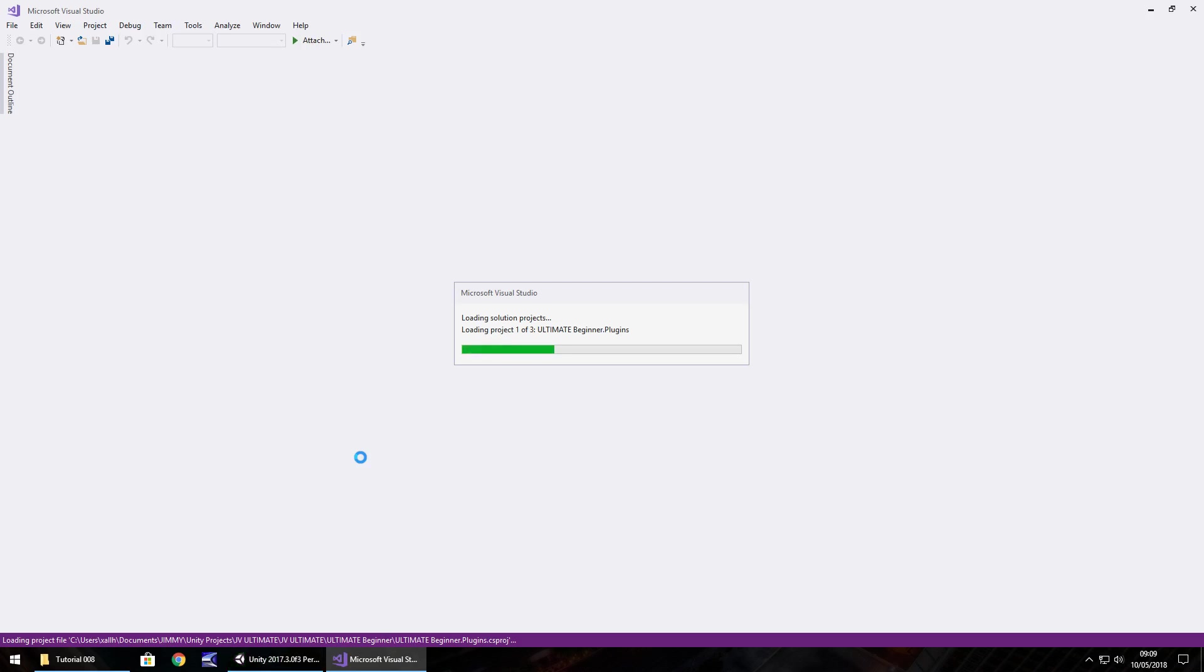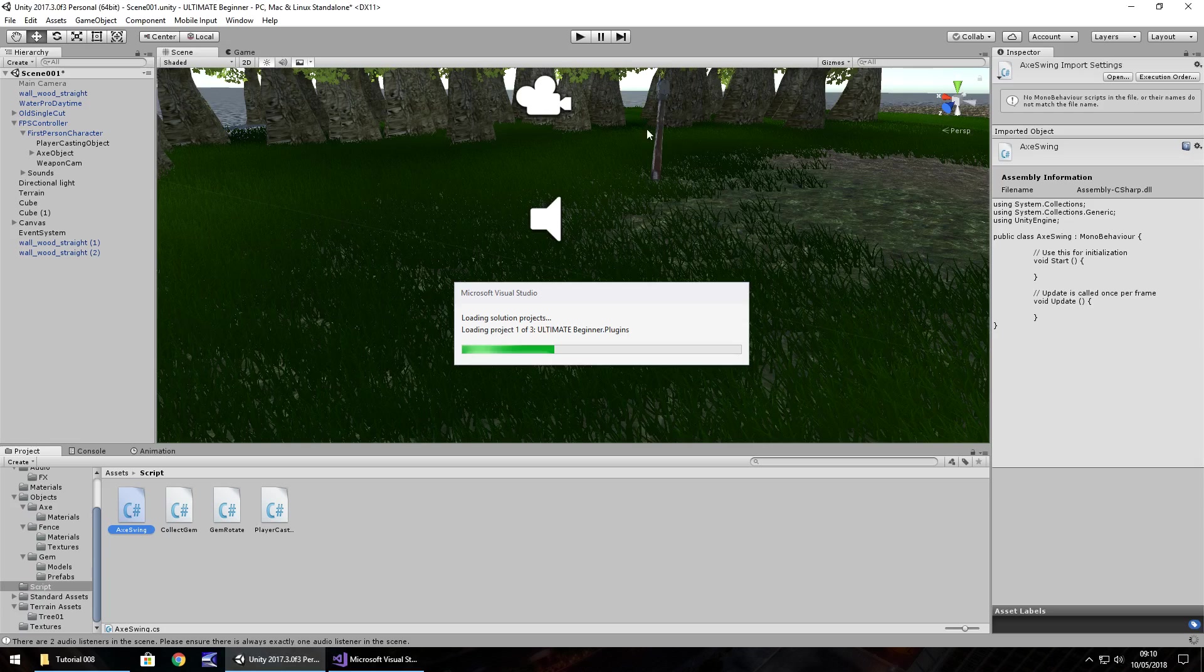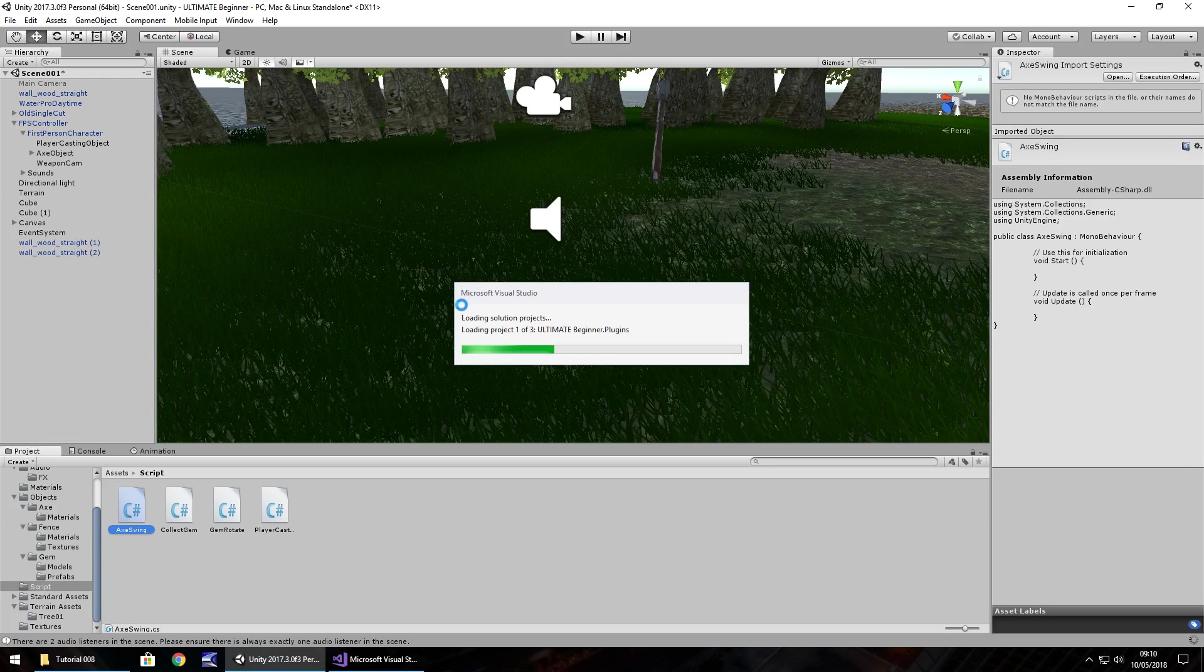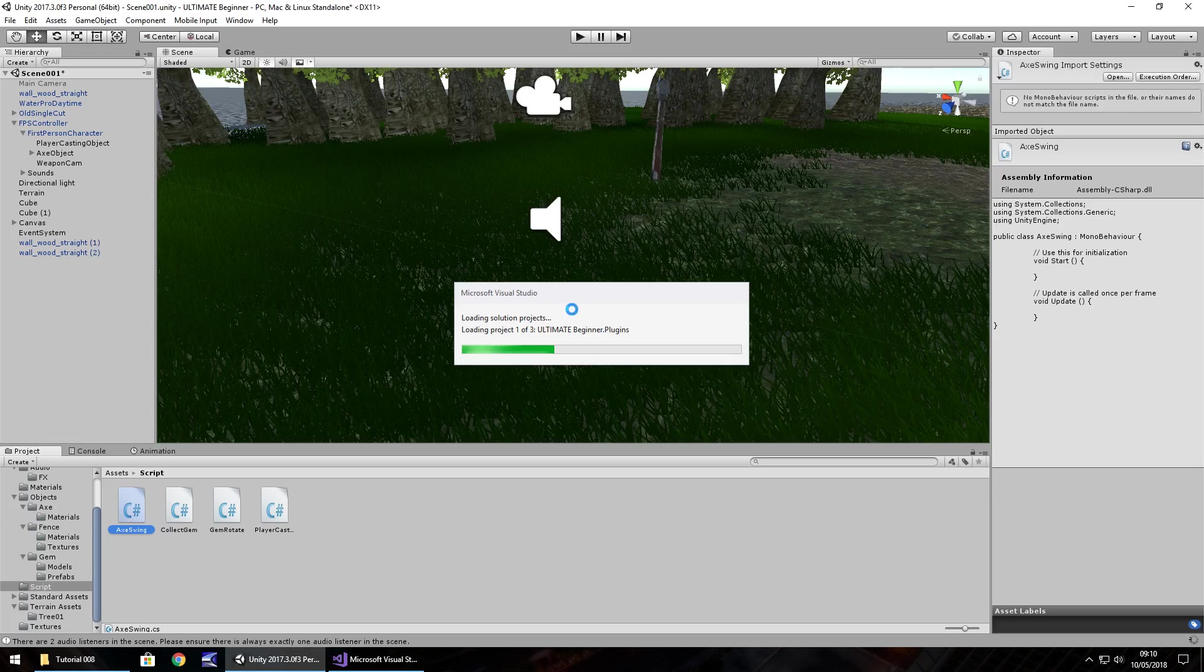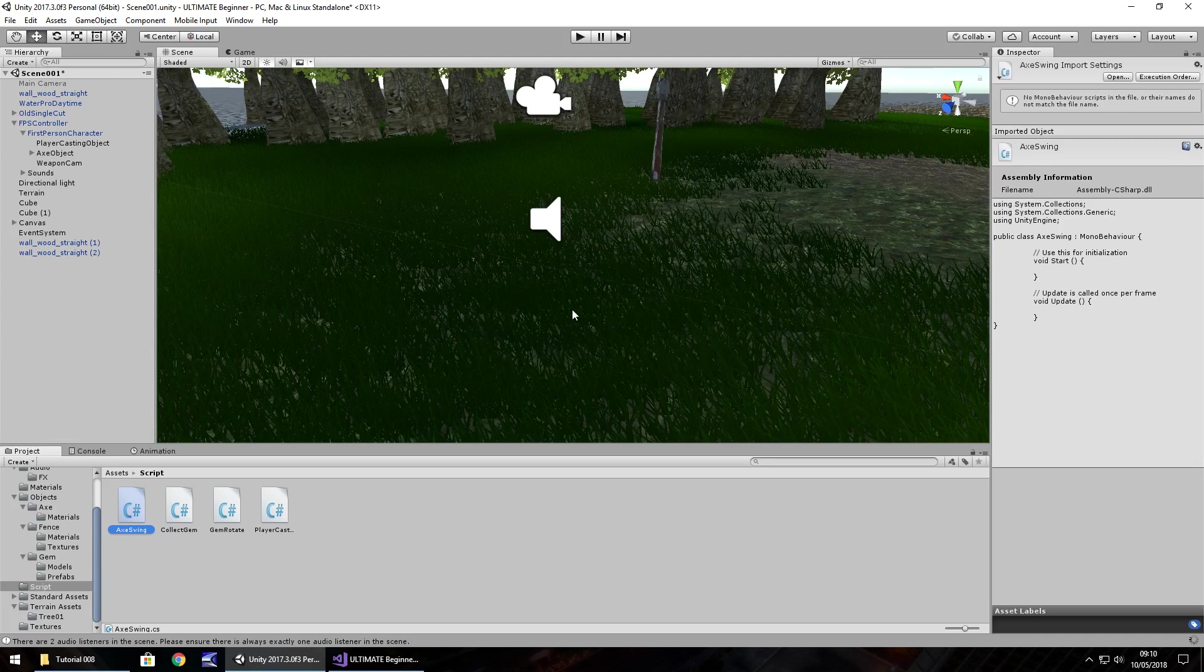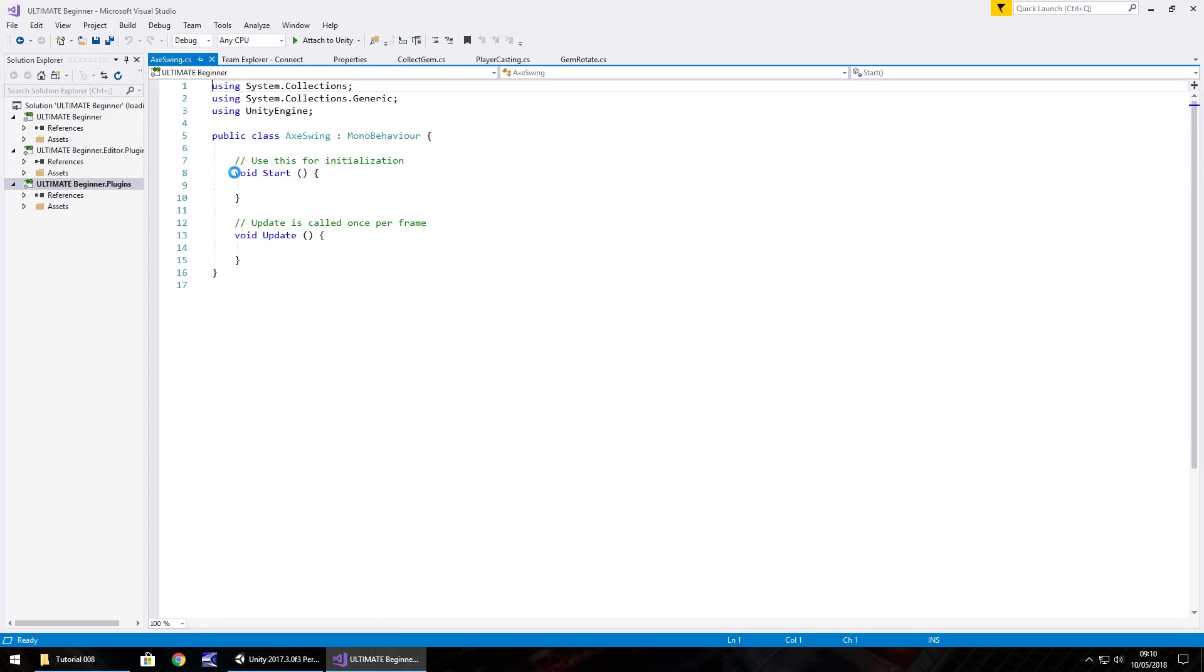We're going to use something called IEnumerator, it's a coroutine. We have to use that because we have to control time itself to not allow ourselves to repeat the swing action. Otherwise we'll end up in a lot of trouble because you don't want to swing this axe and be able to just keep swing swing swing swing, because that wouldn't quite be right. We're going to be able to use something called yield wait for seconds, which allows us to wait within the script before we can actually do something. It's very handy, but we can't use yield in a void method.